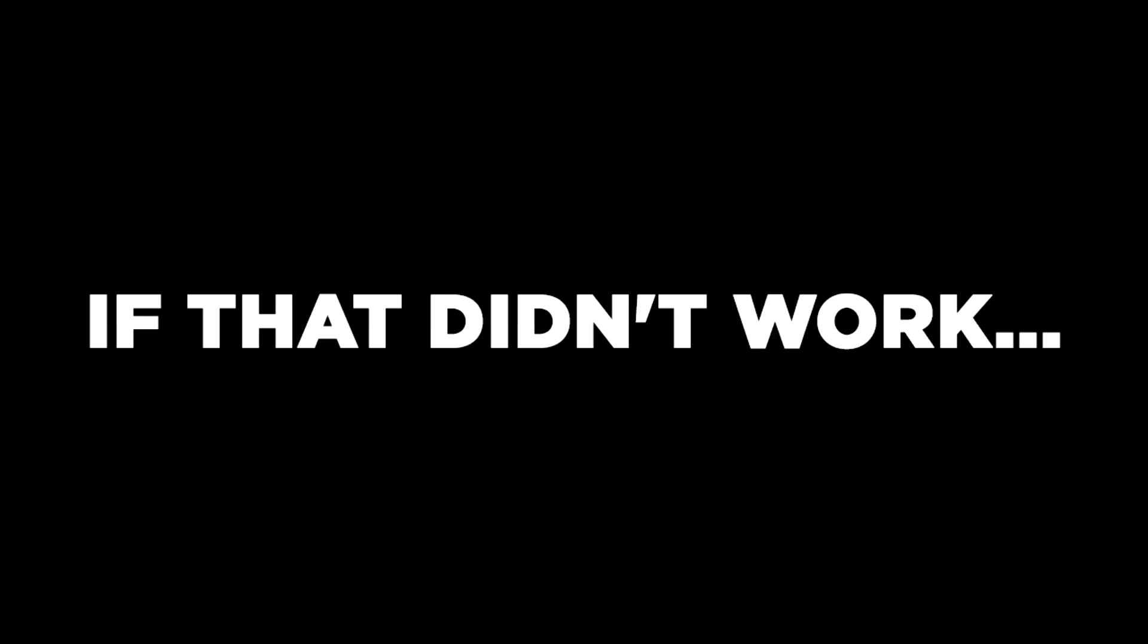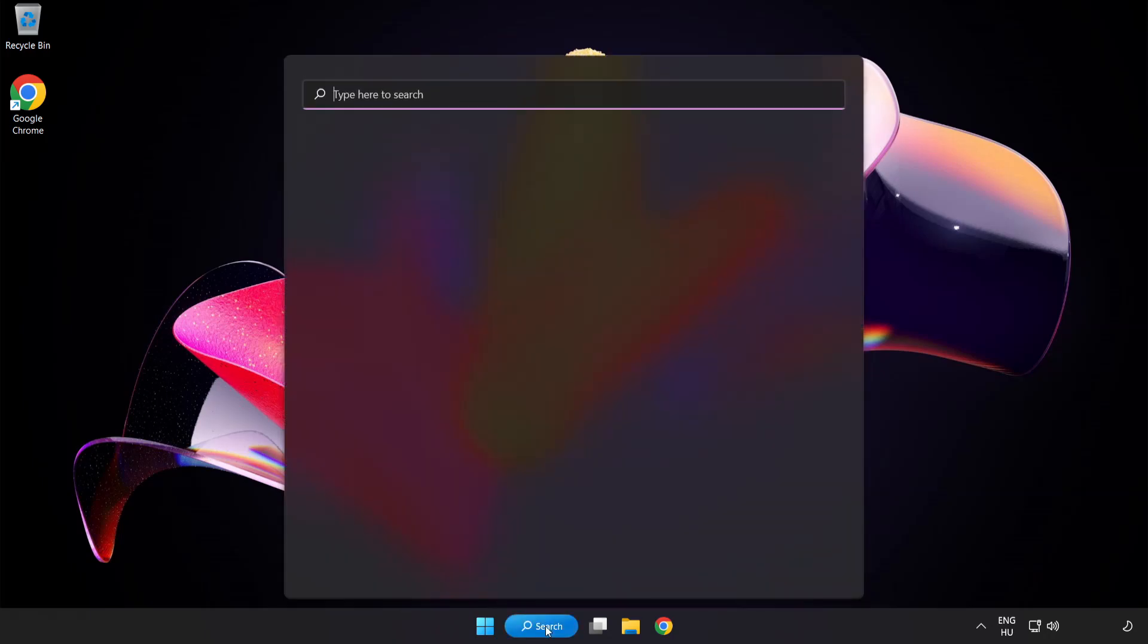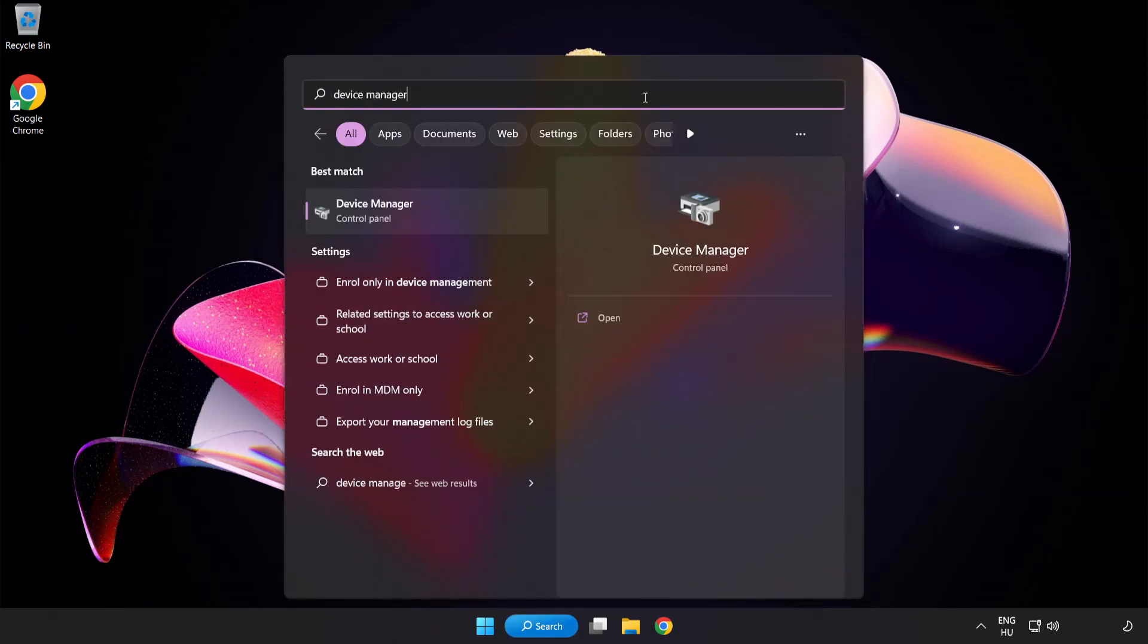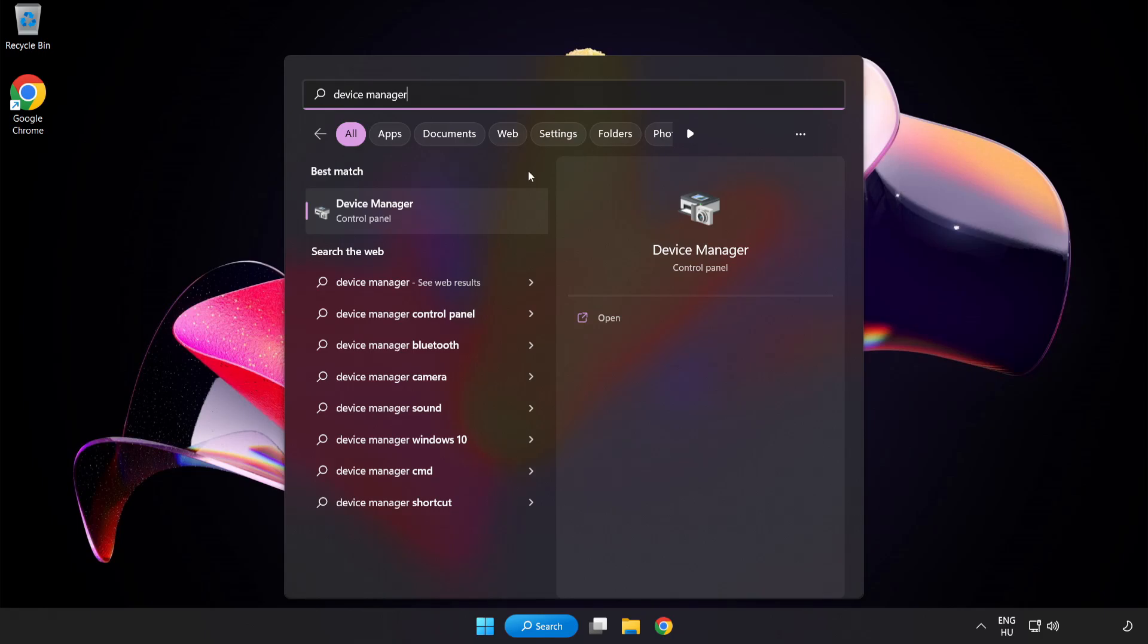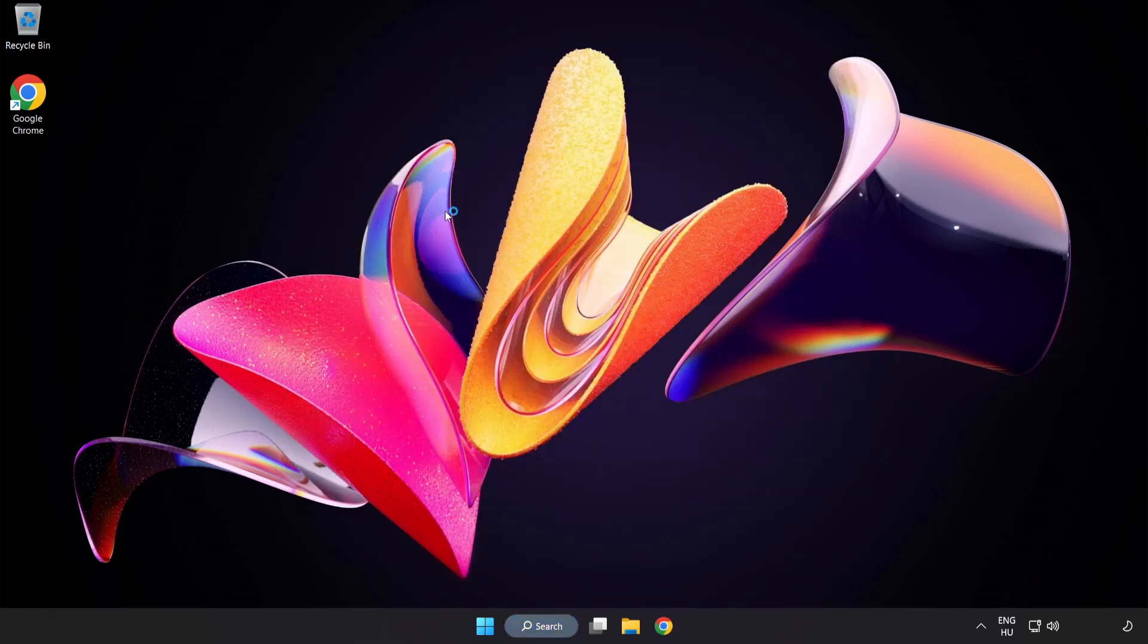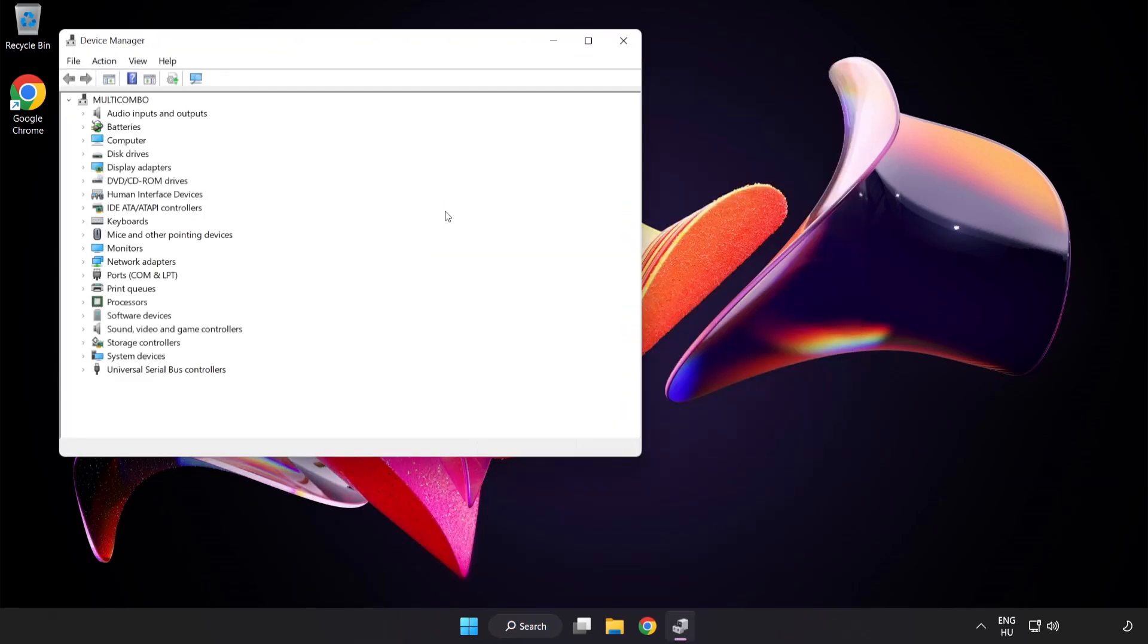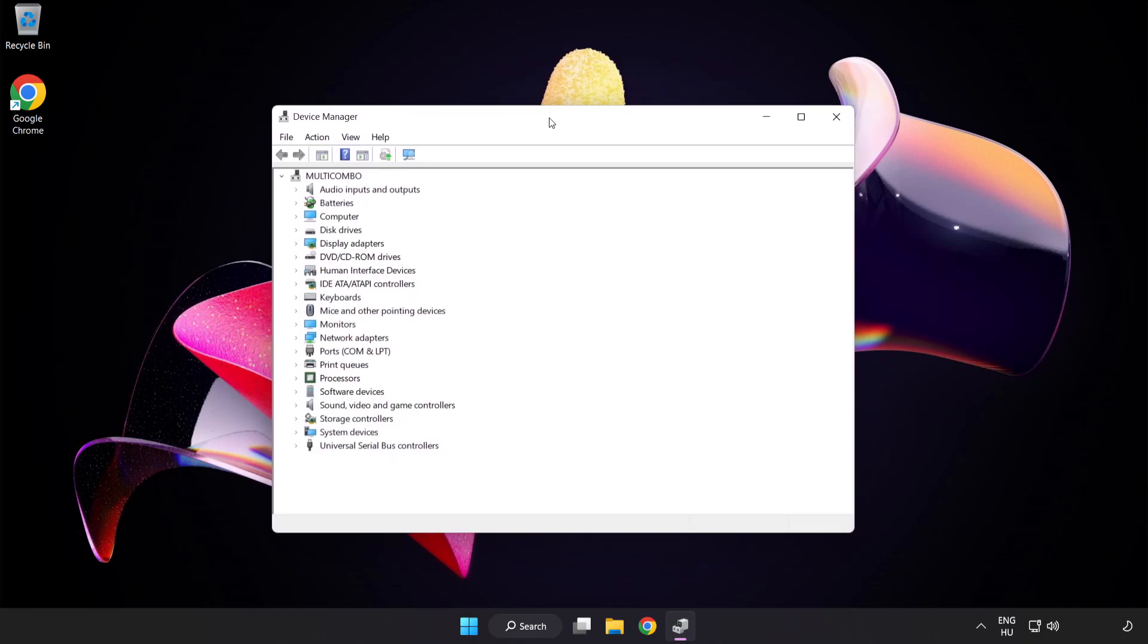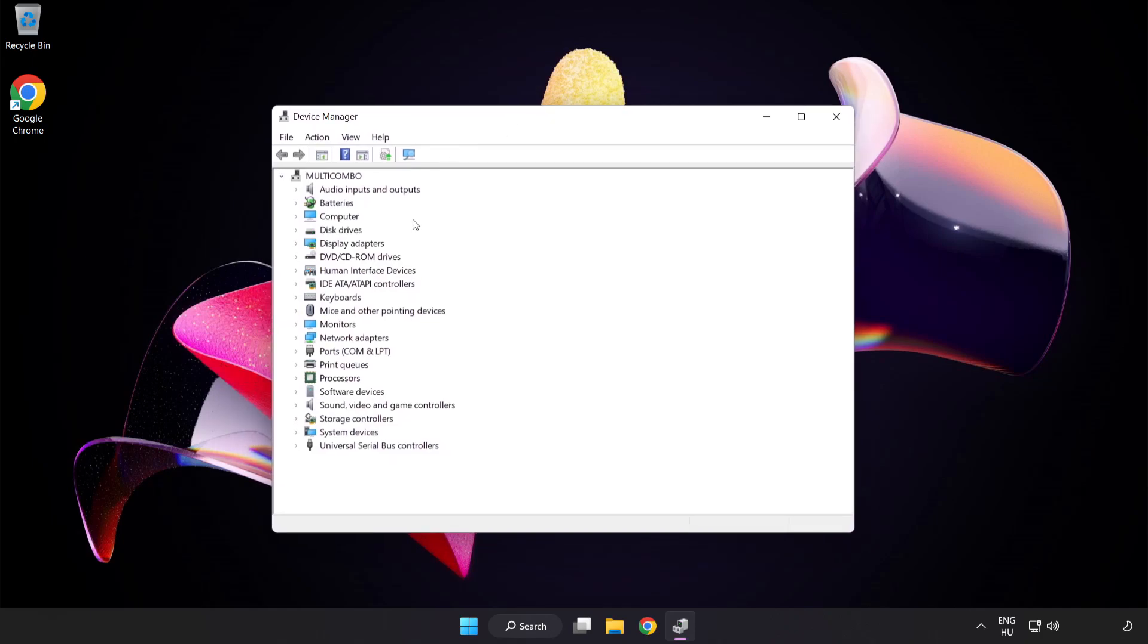If that didn't work, click Search Bar and type Device Manager. Open Device Manager. Click Sound Video and Game Controllers.